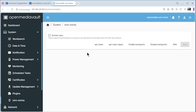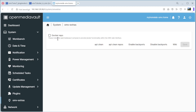In OpenMediaVault Extras you can see the Docker repo. We have to enable it to install OpenMediaVault 7 Docker Compose. Please install the OpenMediaVault Compose plugin to provide Docker functionality within the OpenMediaVault web interface. The first thing is to enable this and save it.